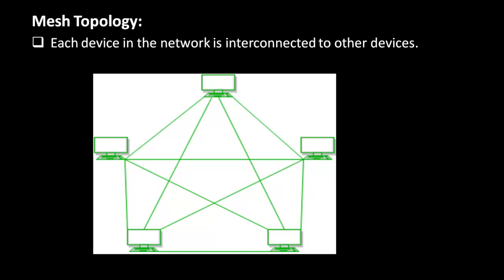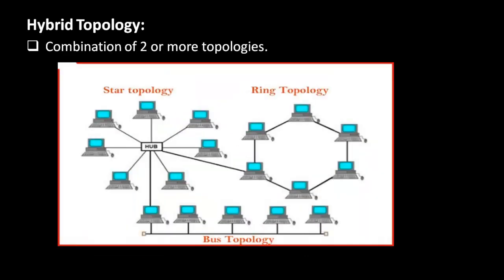The last type is hybrid topology. Hybrid topology is a mixture of various topologies, or you can say a combination of two or more topologies.